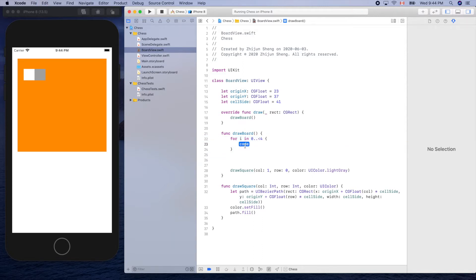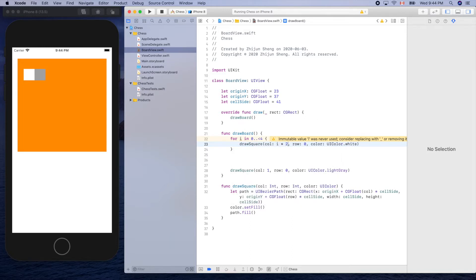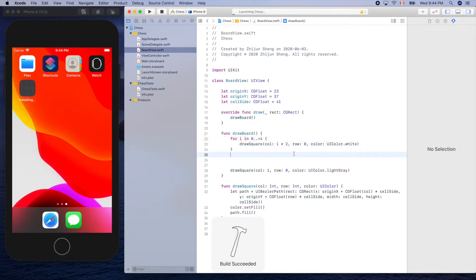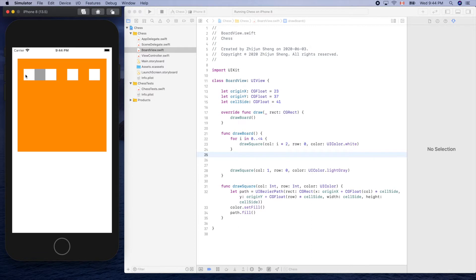And let's copy this one, cut, put it here. So it starts from column zero and every other one, right, should be white. So we can use i times two. Let's give it a try. One, two, three, four. Oh, I think it might be too big for the whole thing, but we'll fix that later.